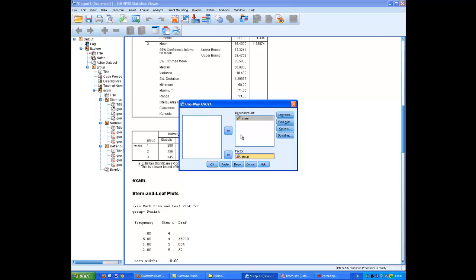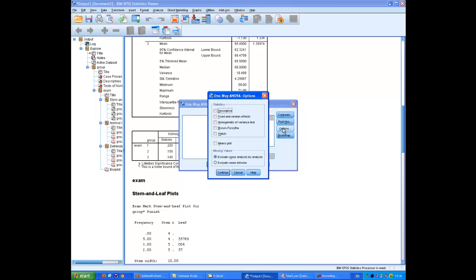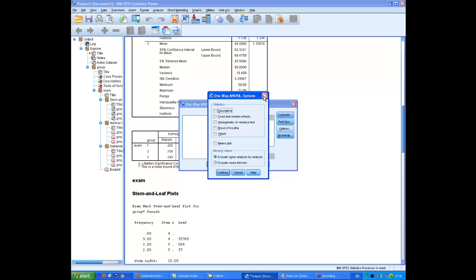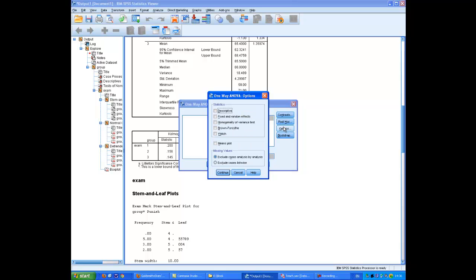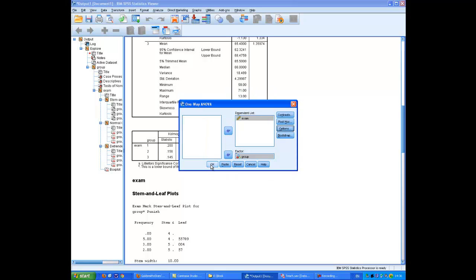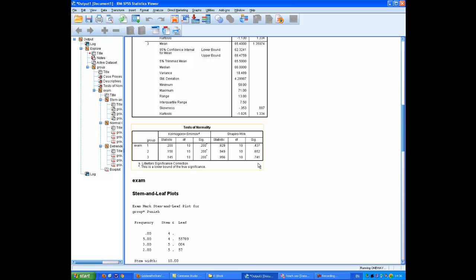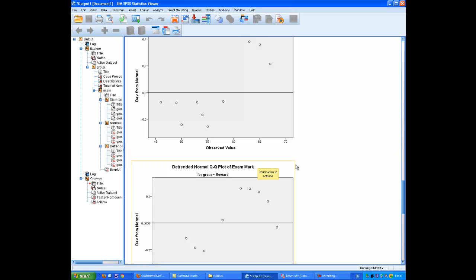The one further thing to do is to check for homogeneity of variance, which I need to tick this box. That's because homogeneity of variance is an assumption in One-Way ANOVA.